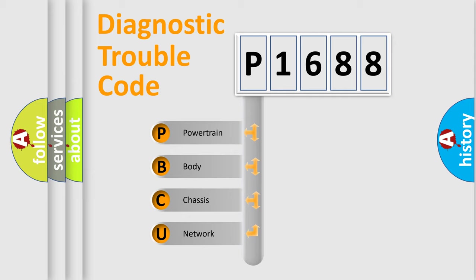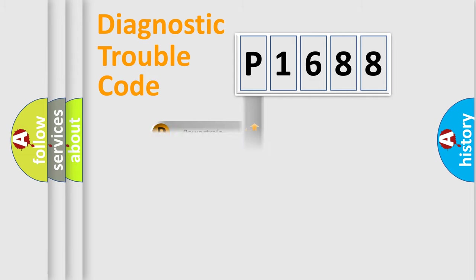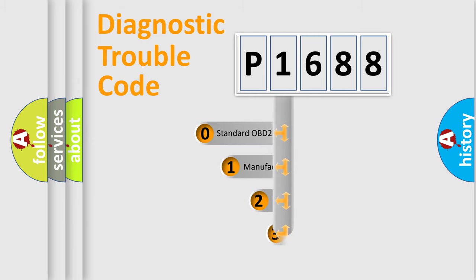We divide the electric system of automobile into four basic units: Powertrain, Body, Chassis, and Network. This distribution is defined in the first character code.